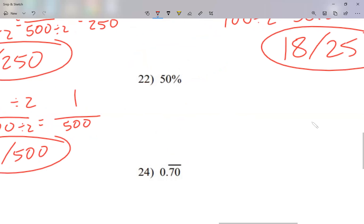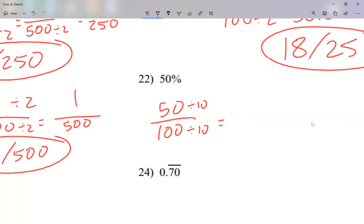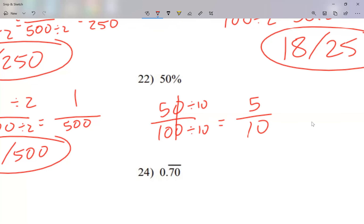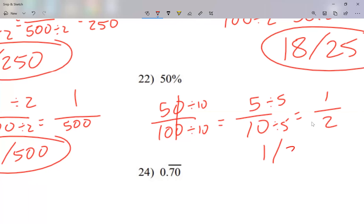Let's look at question 22. I'll write 50 over 100, since percent is always over 100. Both numbers end in zero, so I can divide by 10 — that just cancels the last zero on each, giving 5 over 10. Now I can't divide by 2 because 5 is not even, but I can divide each by 5. Five divided by 5 is 1, and 10 divided by 5 is 2. My answer is 1 half.